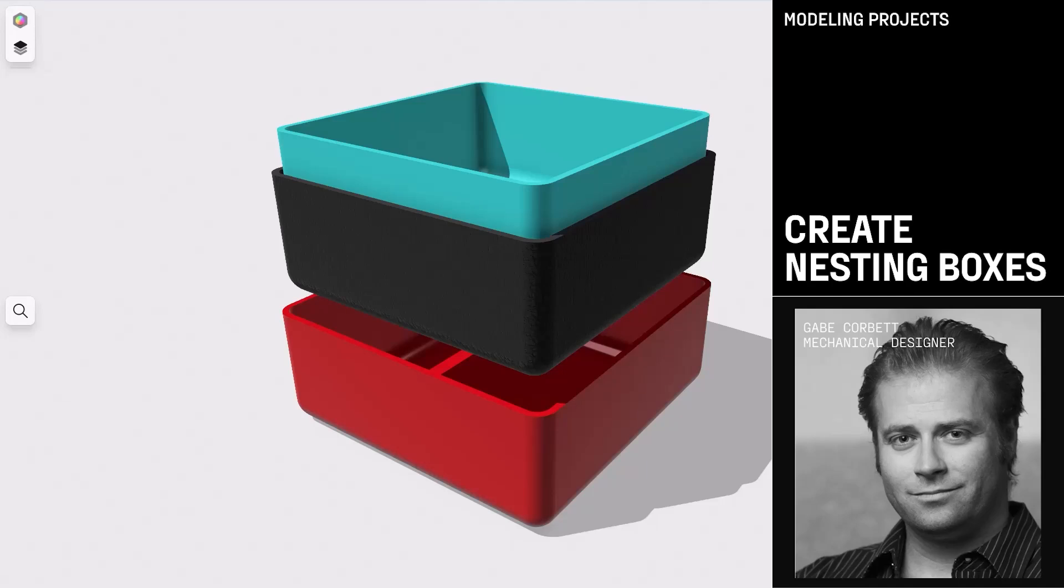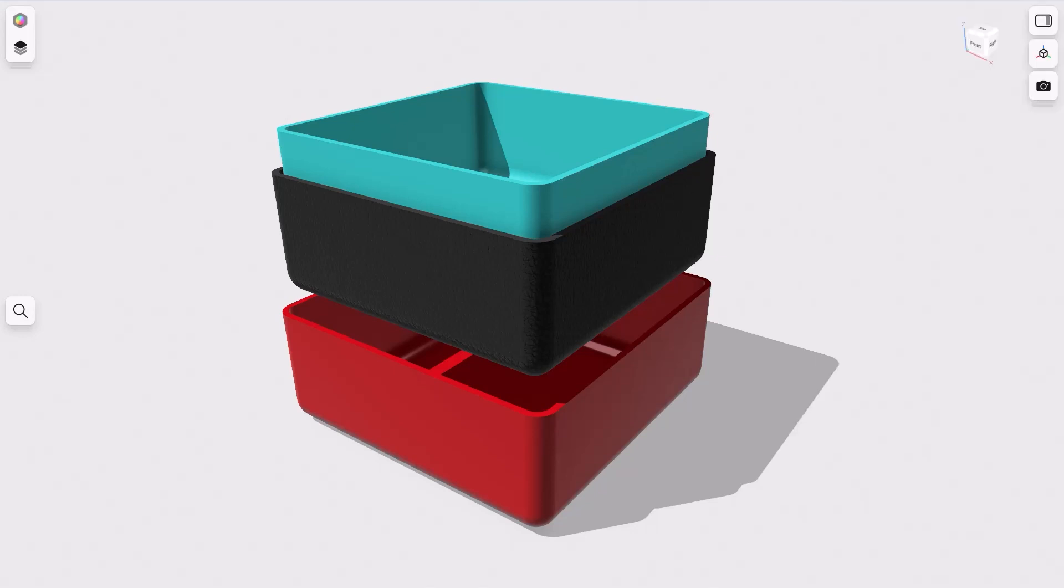In this video, we're going to be creating these nesting organization boxes. These are great for keeping small parts separated, and when you're done, just go ahead and stack them up. The skills we're going to be learning are the scale tool, the shell tool, some basic extrudes, fillets, and some basic object movements or manipulations. So let's go ahead and dive in.